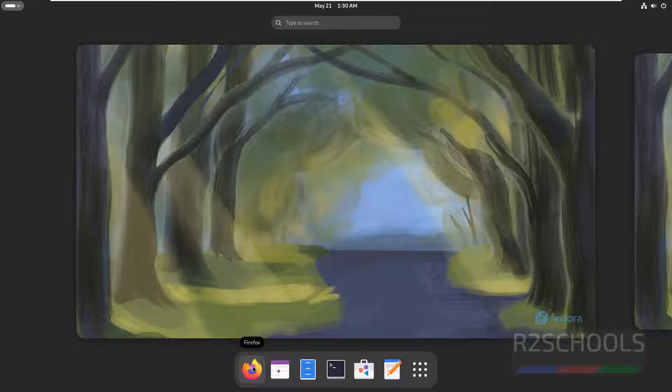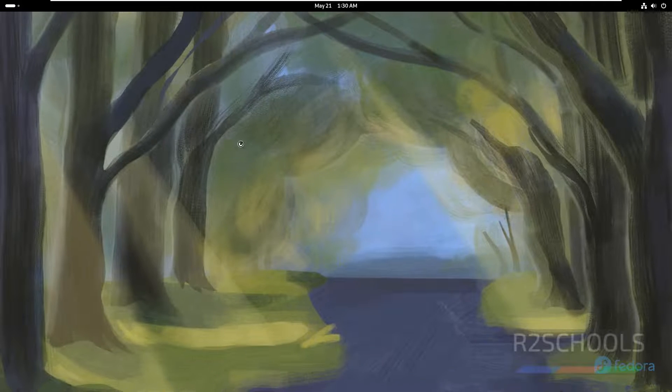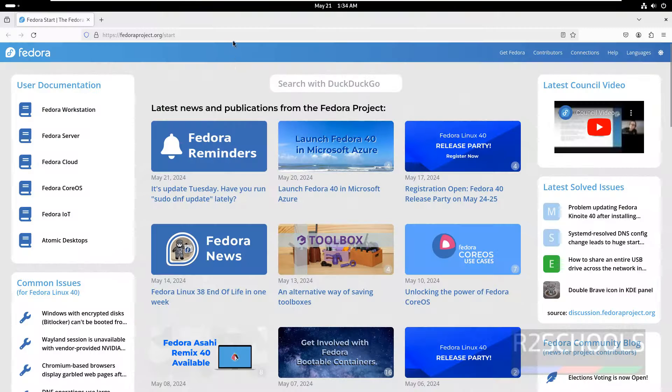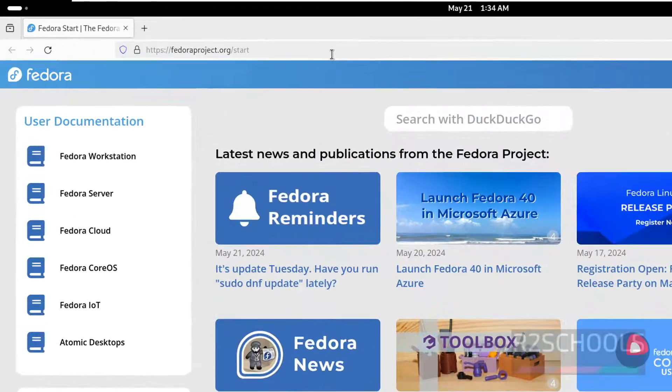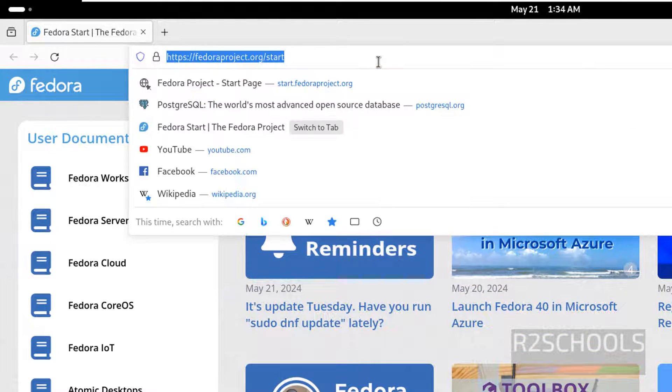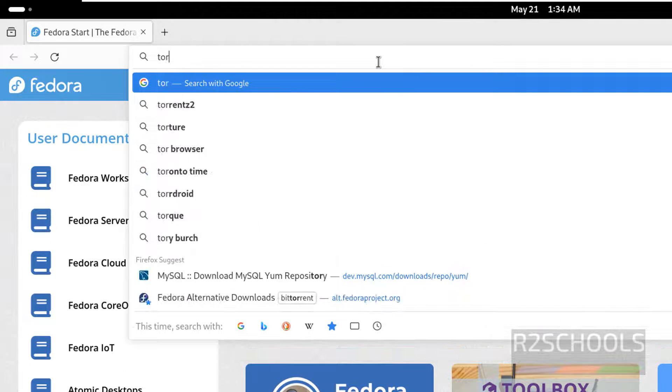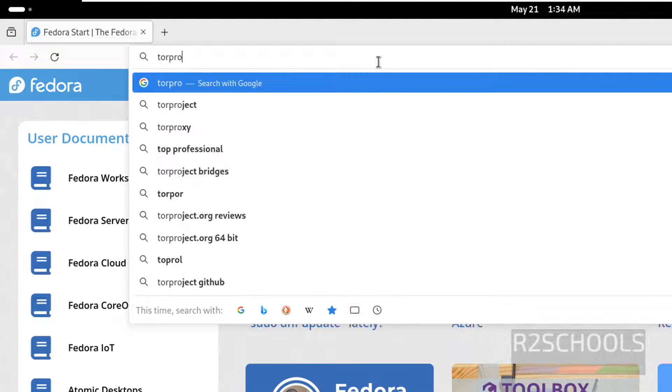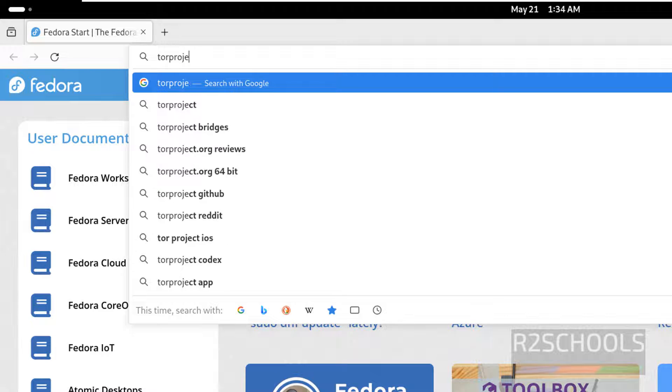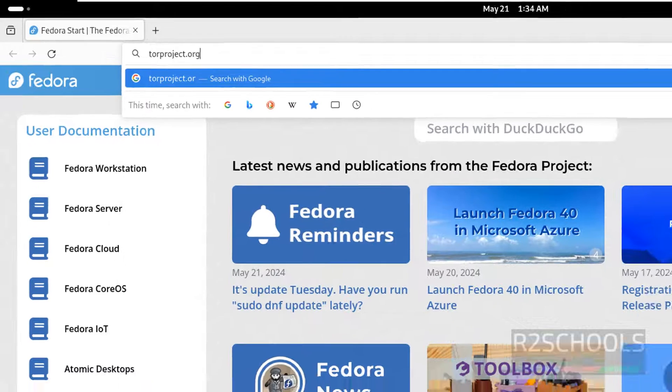Now install Tor browser. Open Firefox, go to Tor official website, that is torproject.org.